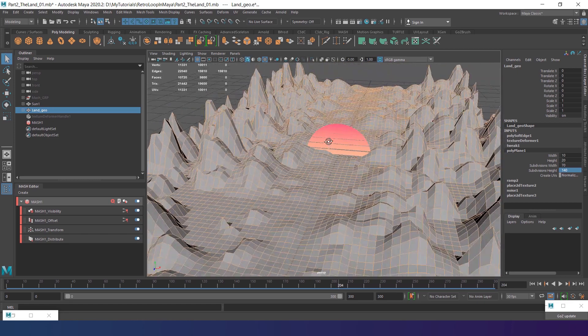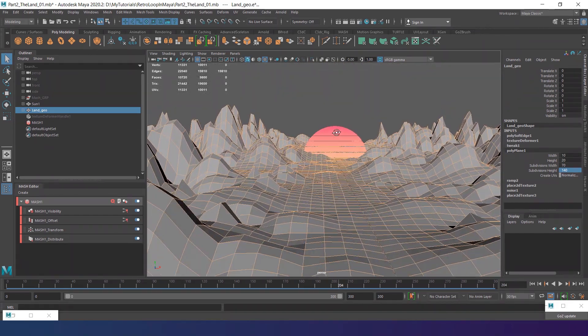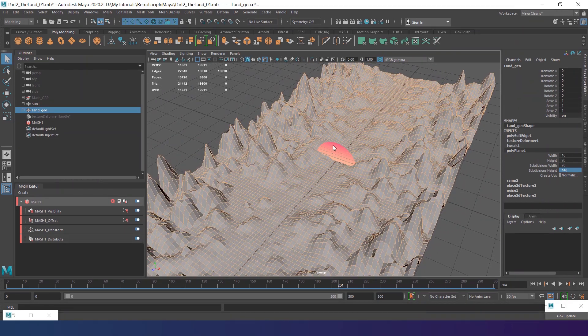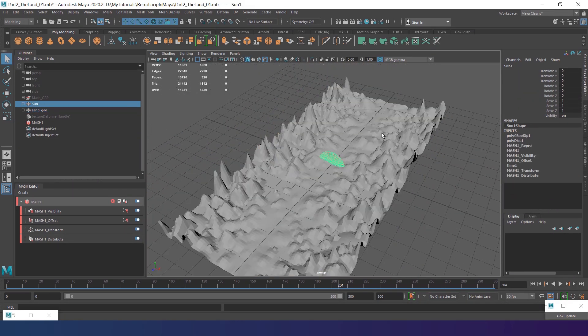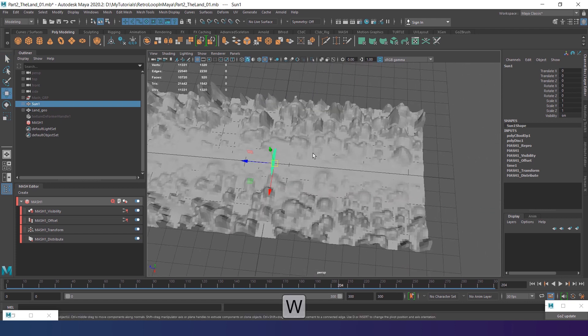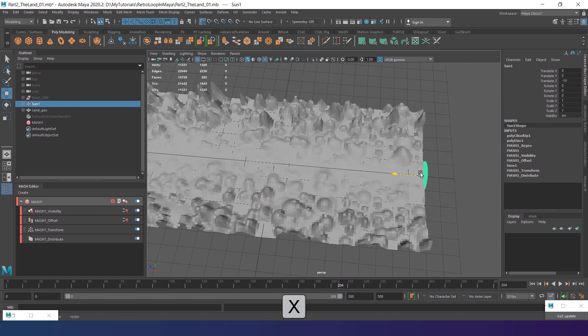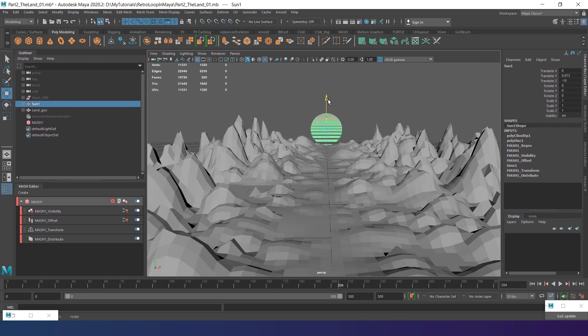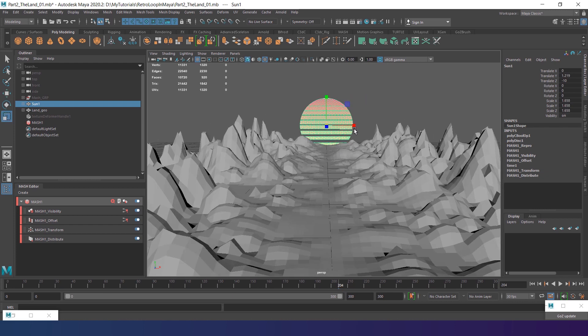Okay, the mountains look pretty good. I definitely don't need the sun in the middle of this scene. So let's move it where it should be. Select the sun and by holding the X button, snap it to the end of the land. Move it up a bit and scale.